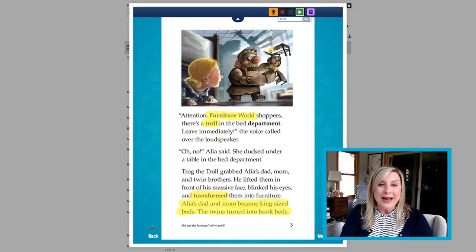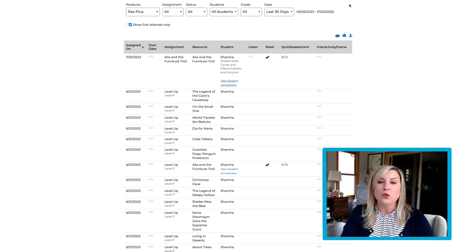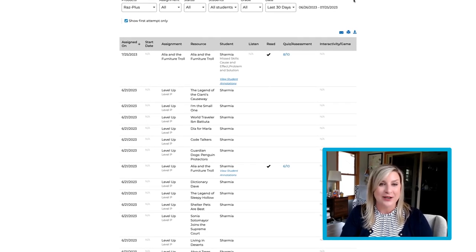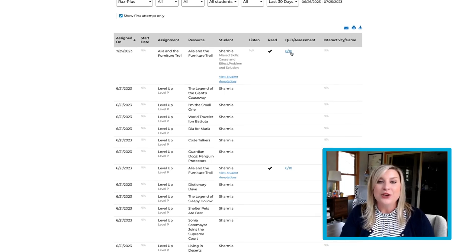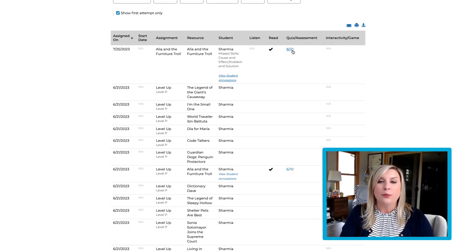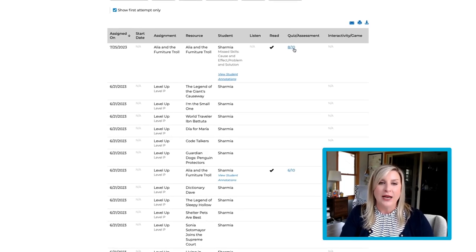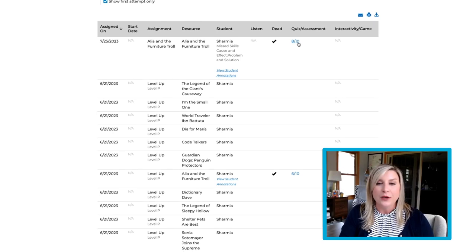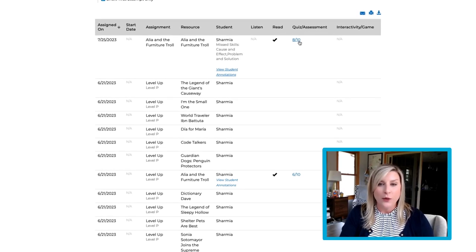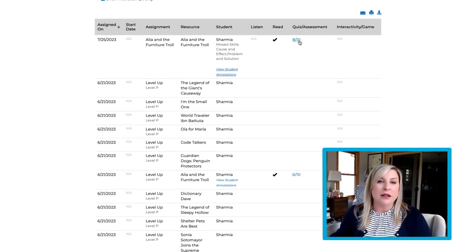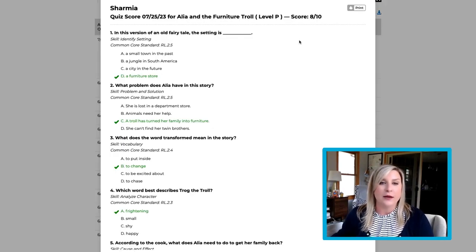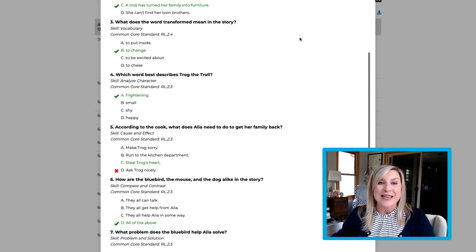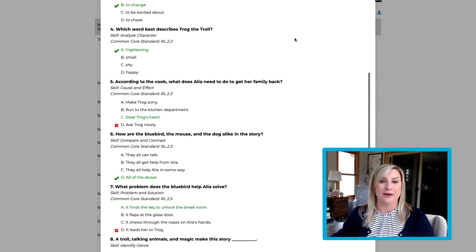If we back out of the annotations area, there's one more thing in the assignment section that I want to show you. You'll see that there is a blue fraction in the quiz column. This is the score that the student received on their quiz. Let's drill down and click the blue link. Here we can look at the answers the students gave for each question.